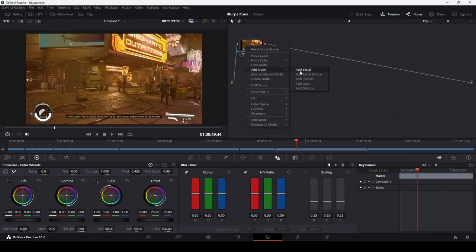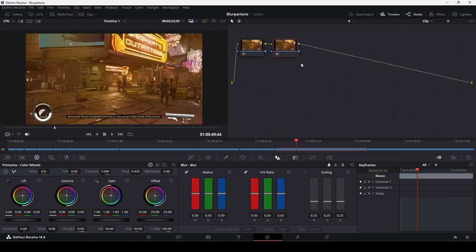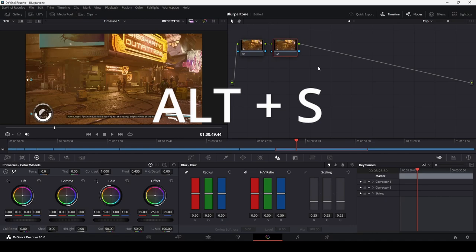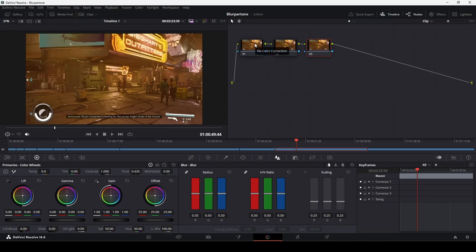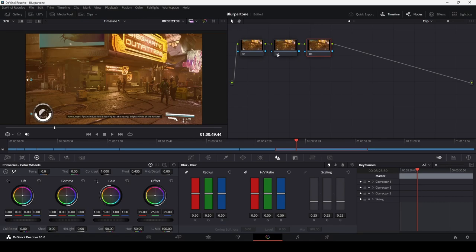Or we can press the shortcut, which for me is set to Alt and S. Now we have a few nodes that we can use to add our blur. We use nodes here so that we can apply our effects without directly altering the source clip. This keeps things tidy and separates each effect that we add. And later, if we want to check things, we can disable individual nodes.